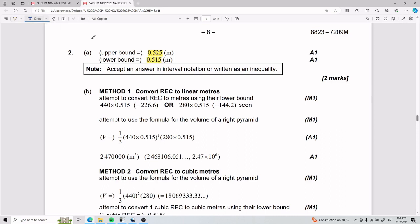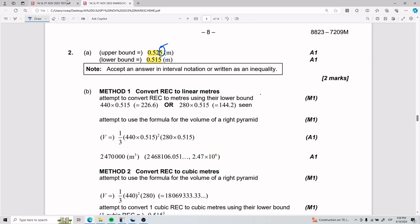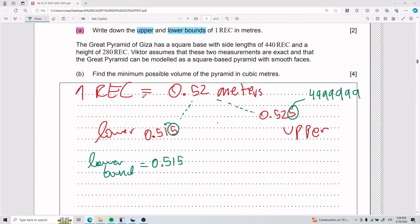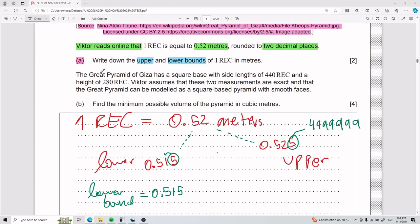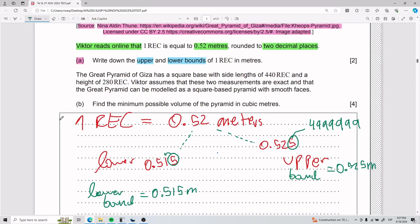Some of you looked at this and wondered why it's not 0.4999 — technically it is, it's just how you have to answer it. Upper and lower bounds appear a lot in tests, so now you know how to answer it. Those are two easy points — just be aware it's plus 5 or minus 5 for upper and lower. Upper bound: 0.525 meters. Lower bound: 0.515 meters. That is Part A.